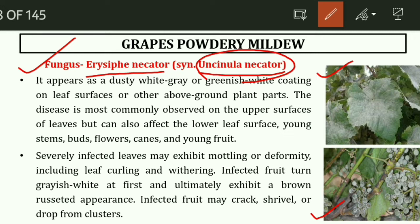Powdery mildew appears as a dusty whitish-grey or greenish-white coating on the leaf surface or other above-ground parts of the plant. It primarily affects the upper surface of the leaves but can also affect the lower surface. The lower surface may have fungal growth, but the visible powdery growth symptoms are shown on the upper surface.